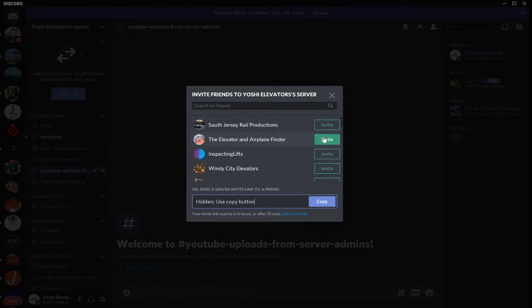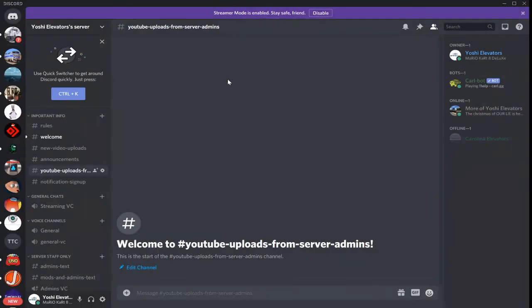Like, if I wanted to invite TAF, I just click invite, which I'm not going to invite him though. But, that's how you do that, or create links on your server.